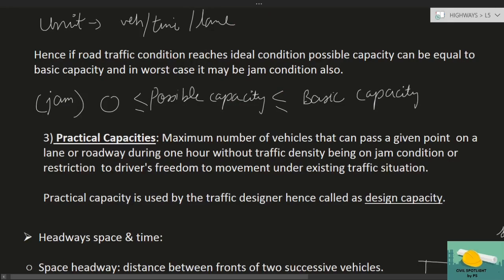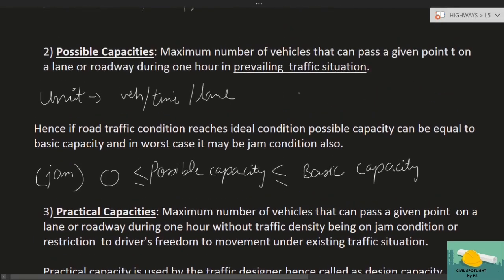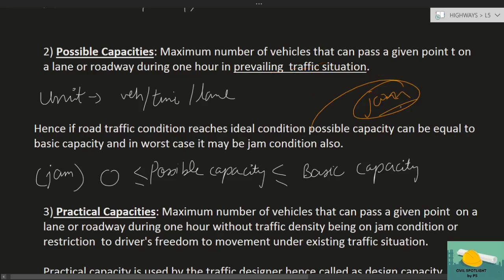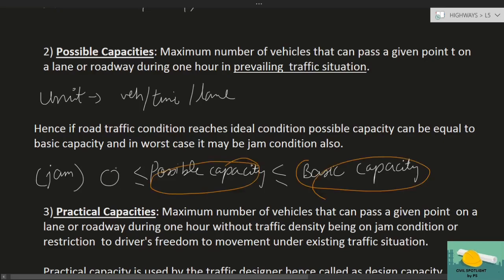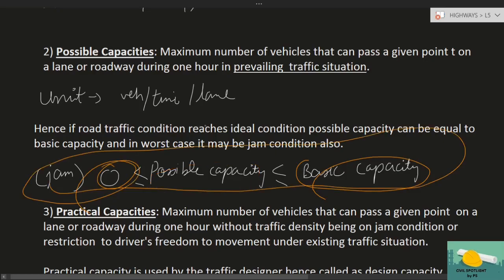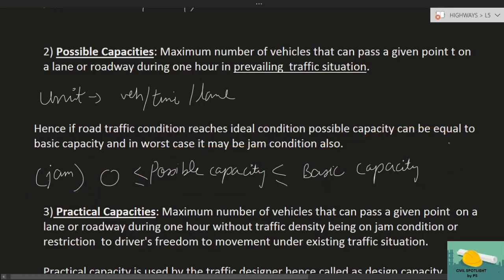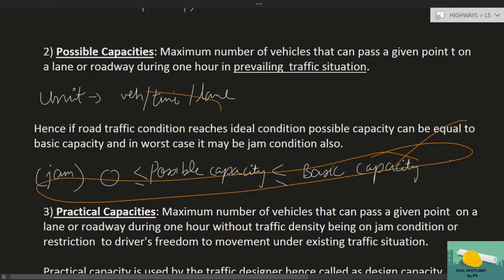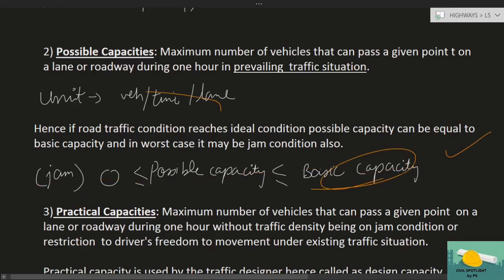Hence, if road traffic condition reaches ideal condition, possible capacity can be equal to basic capacity। लेकिन अगर road पर jam लग गया हो तो उस पर कोई vehicle pass नहीं हो पाएगा। इसलिए possible capacity basic capacity से लेकर jam condition तक की range को बयान करता है।